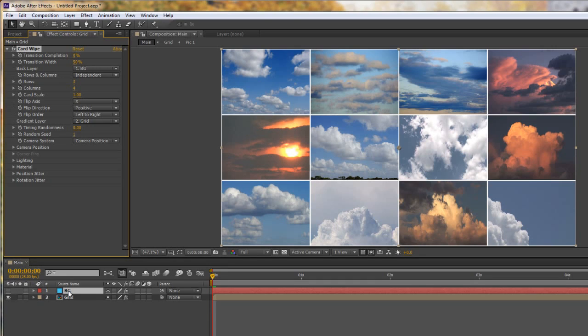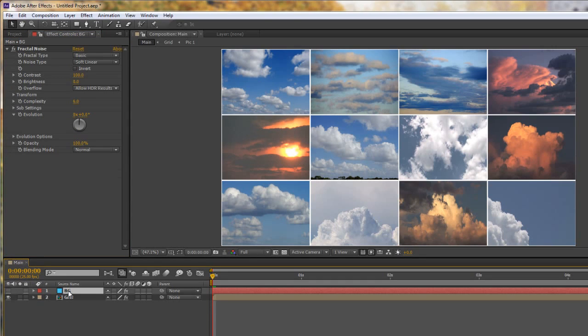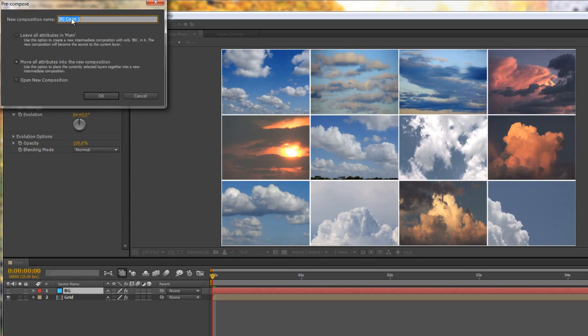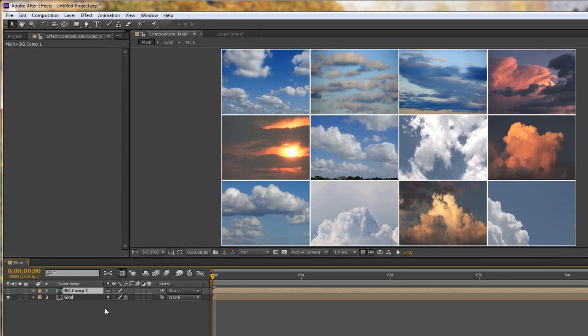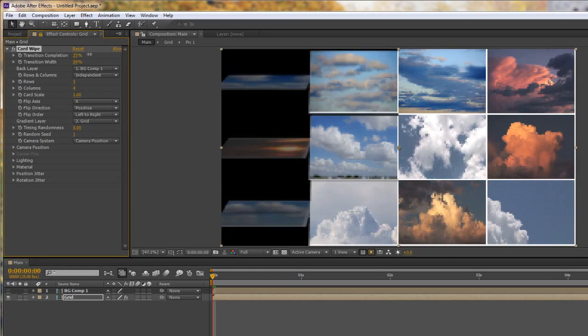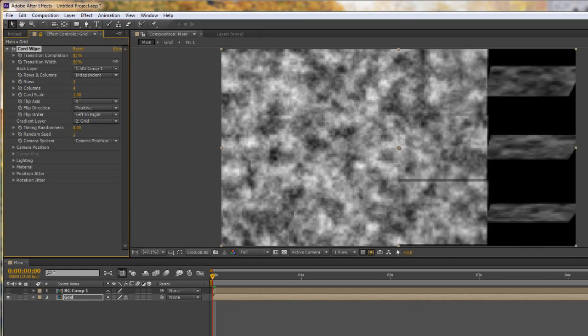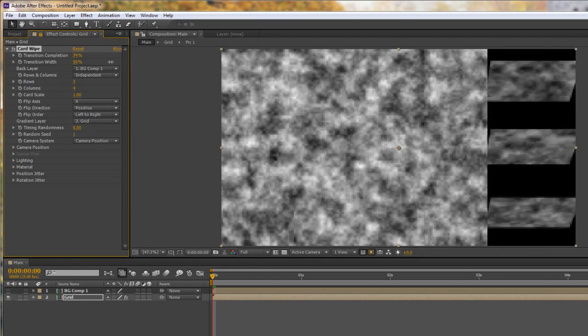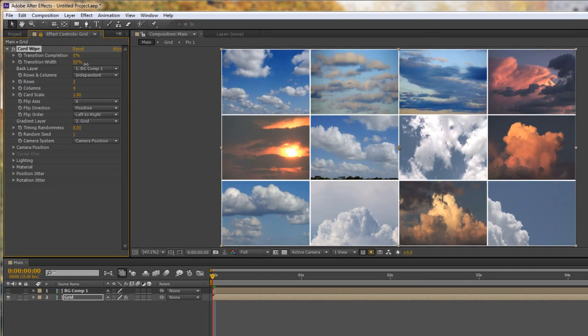So I need to take the background layer and either CTRL SHIFT C or right click pre-compose and we're calling it bgcomp1 which is fine. So click OK. And now that it's become pre-comp if I go back to my grid and I'm again going to lock it in place and I pull the transition completion through you'll see that it's seen whatever is on the back and that's working perfectly.